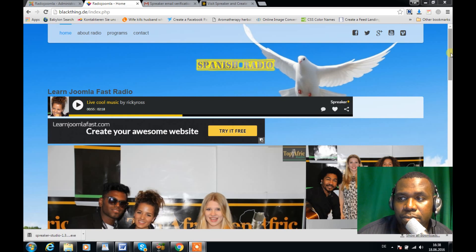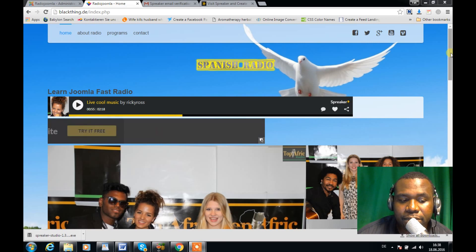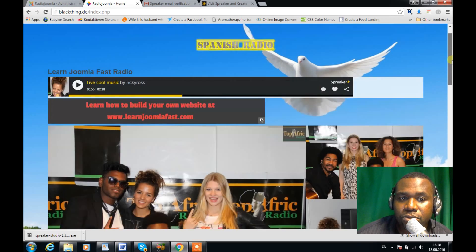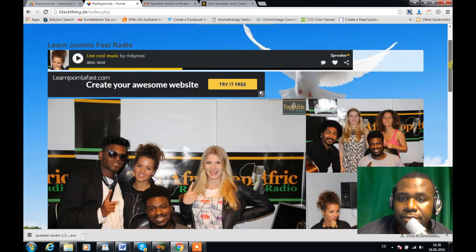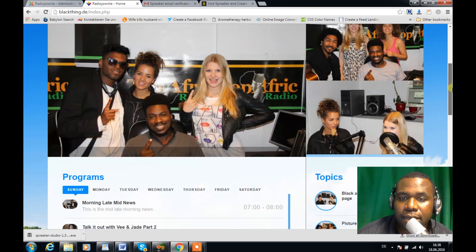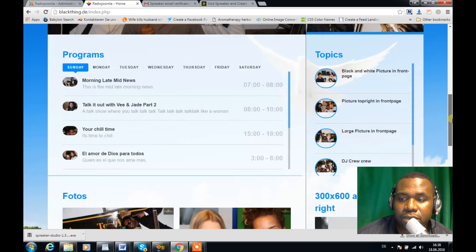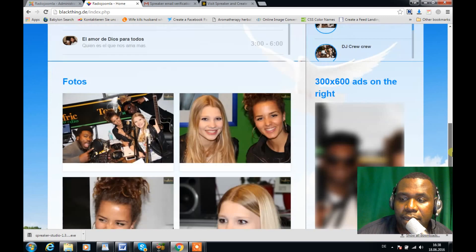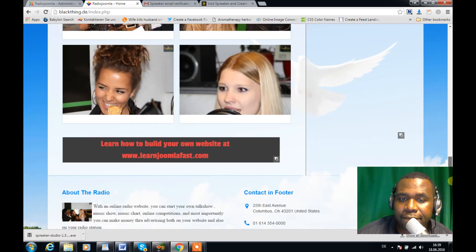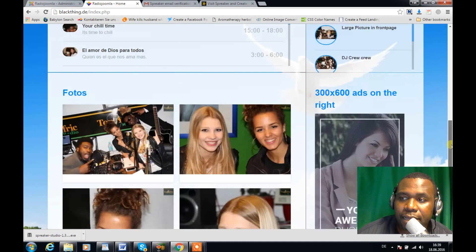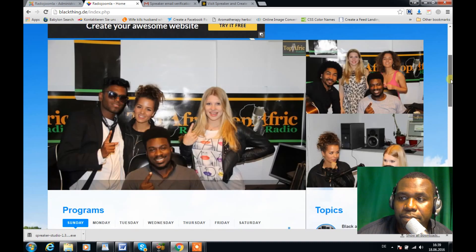So this template here shows you basically how you can do that. You can have a similar template to what you're looking at right now — you just have to download this quick start template and change the pictures and change the logo.